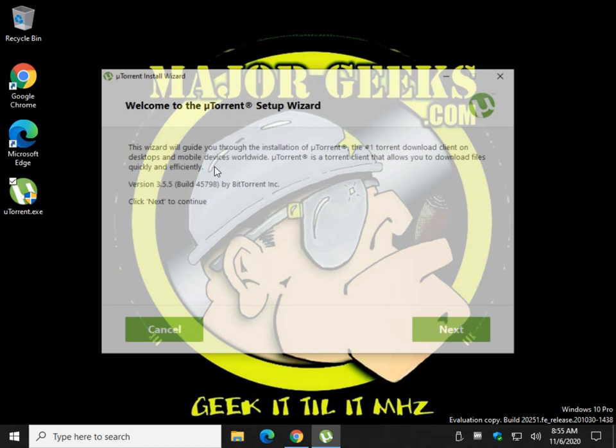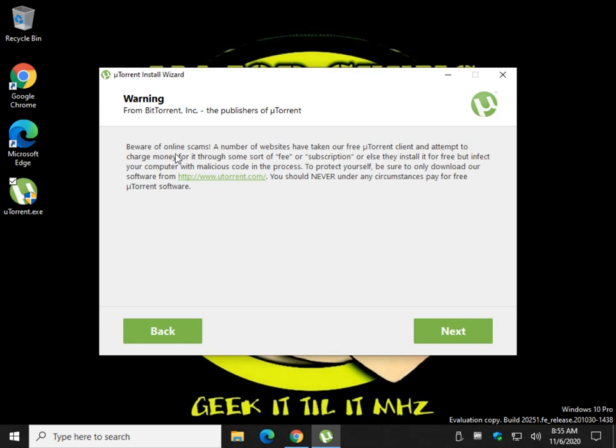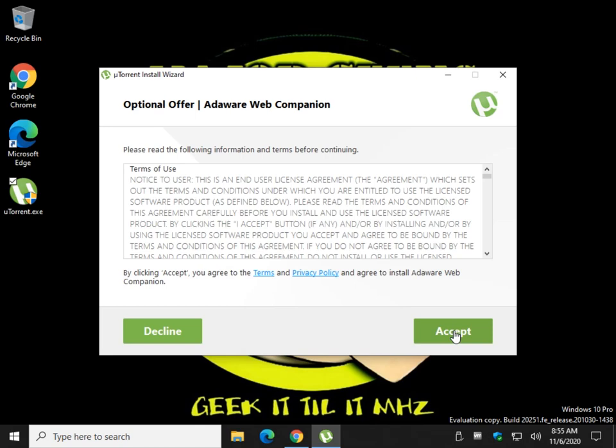I personally like this next one by the way. Beware of online scams. Yeah. We're in the biggest online scam going right now.